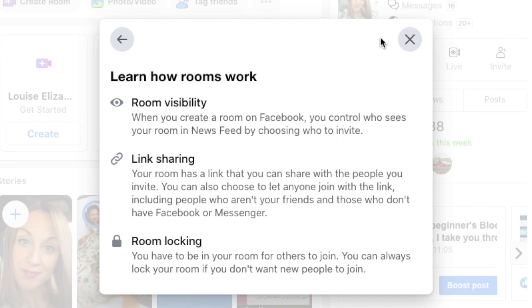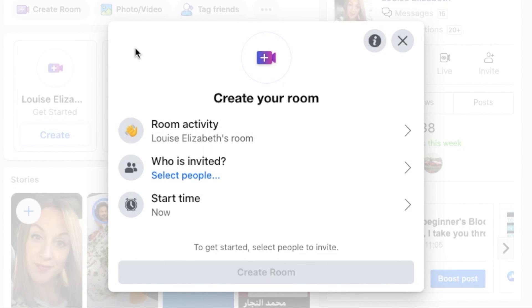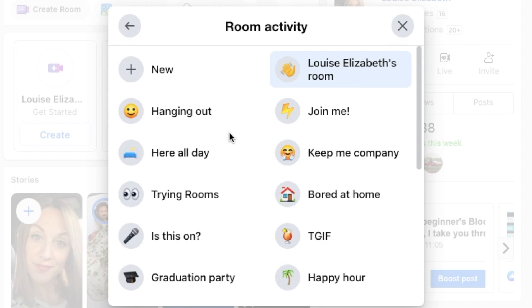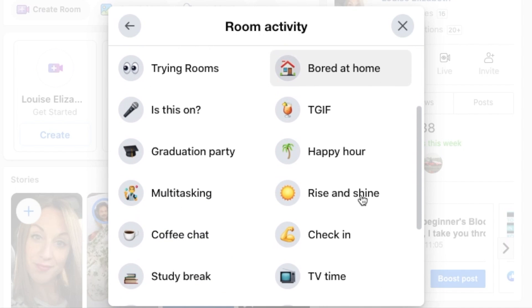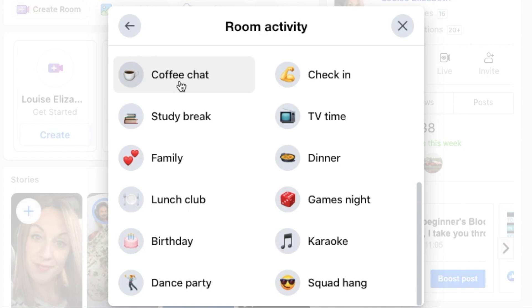The first thing you want to do is set up your room activity. From here you have loads of different options — you have the likes of bored at home, happy hours, games nights and dance parties. But for the moment I'm just going to choose coffee chat.